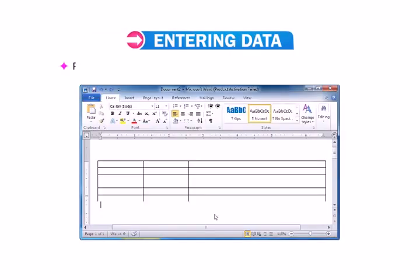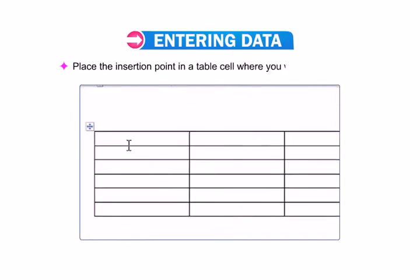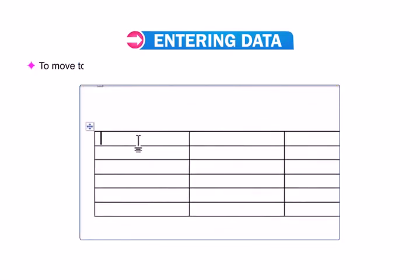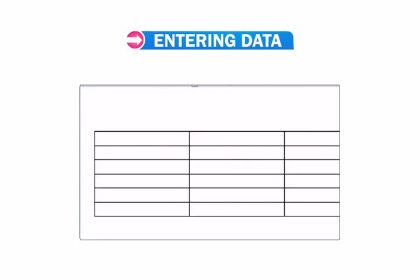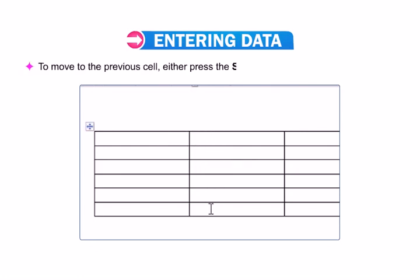Now let us learn how to enter data in a table. Place the insertion point in a table cell where you want to type data. To move to the next adjoining cell, either press the Tab key or the right arrow key. To move to the previous cell, either press Shift + Tab or the left arrow key.